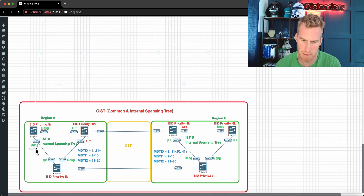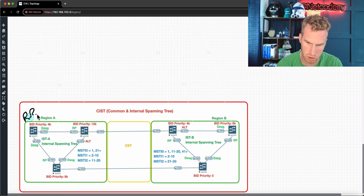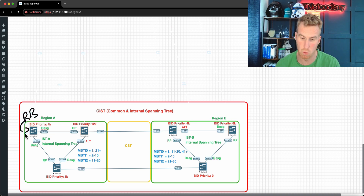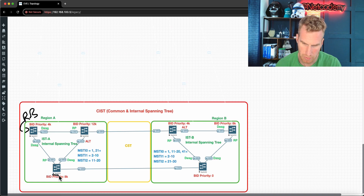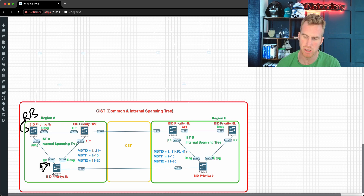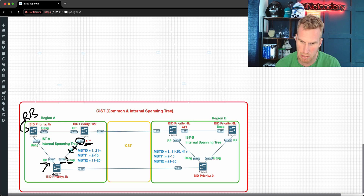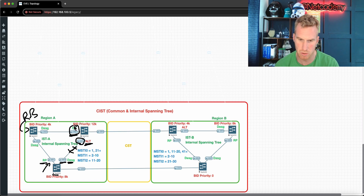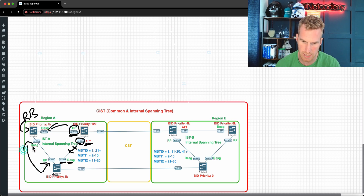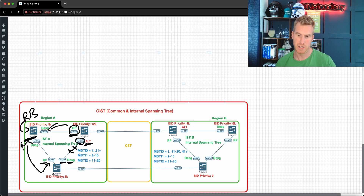To summarize: Switch 1 is the root bridge for all instances — MSTI 0, 1, and 2. Switch 1 has designated ports on ge-0/0/3 and ge-0/0/2. For Switch 3, ge-0/0/1 is the root port — the lowest cost path back to Switch 1. ge-0/0/2 on Switch 3 is designated. The ge-0/0/3 port on Switch 2 is alternate, discarding to break the loop, and ge-0/0/1 on Switch 2 is the root port back to Switch 1.